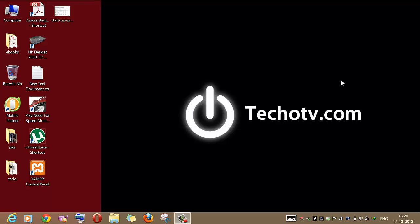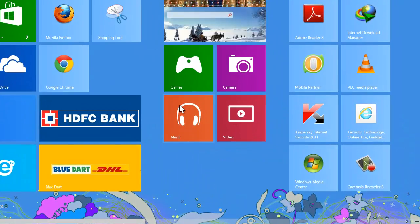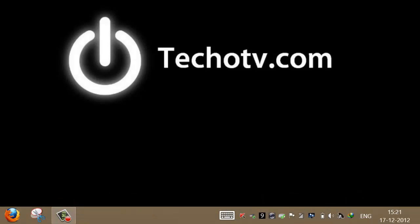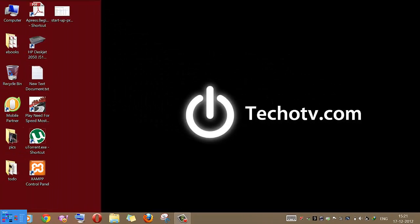In this video I will show you how to launch any browser in Windows 8 Metro mode, that is the start screen mode. To do this we need to set that browser as the default browser, because there is a limitation: only one browser can be launched in Windows 8 Metro mode.